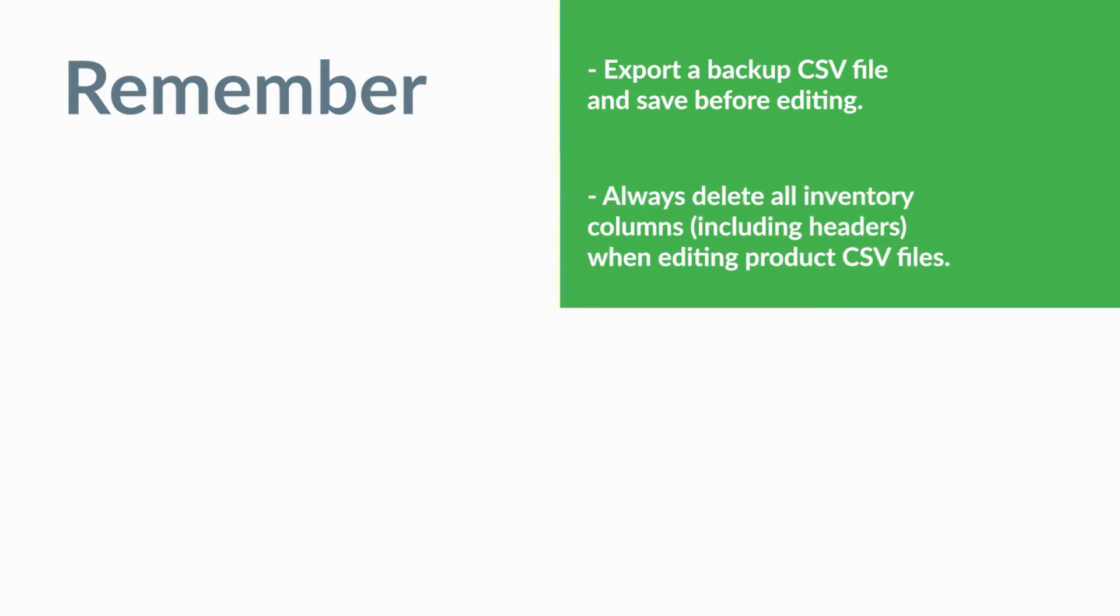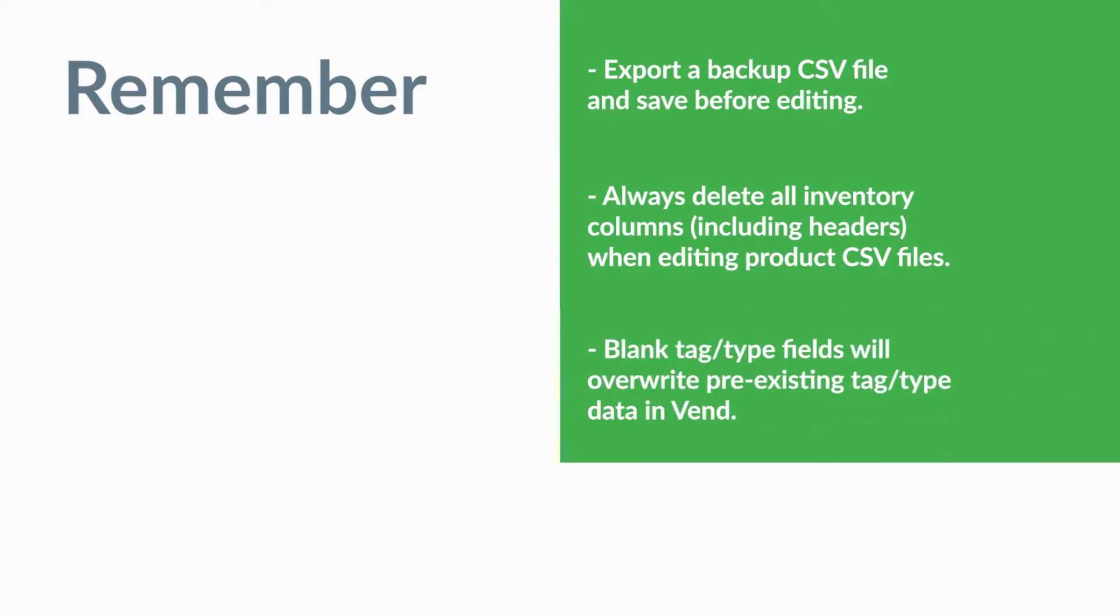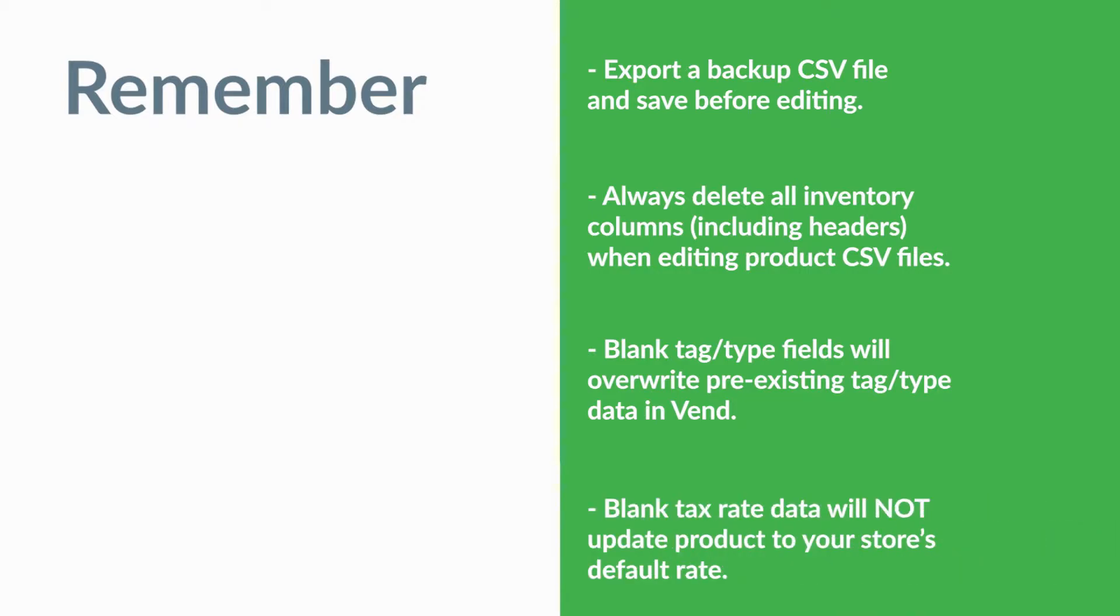Always delete all of the inventory columns, including their headers, when editing product CSV files. Leaving the type or tag fields blank will overwrite any pre-existing type or tag data you have in Venn. Leaving the tax rate fields blank will not update the product tax rate to your store's default rate.